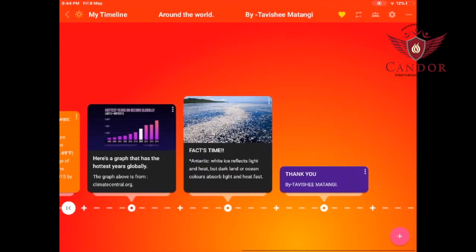Facts time: in the Antarctic, white ice reflects light and heat, but dark land or ocean colors absorb light and heat fast. Hope that was interesting, and thank you.